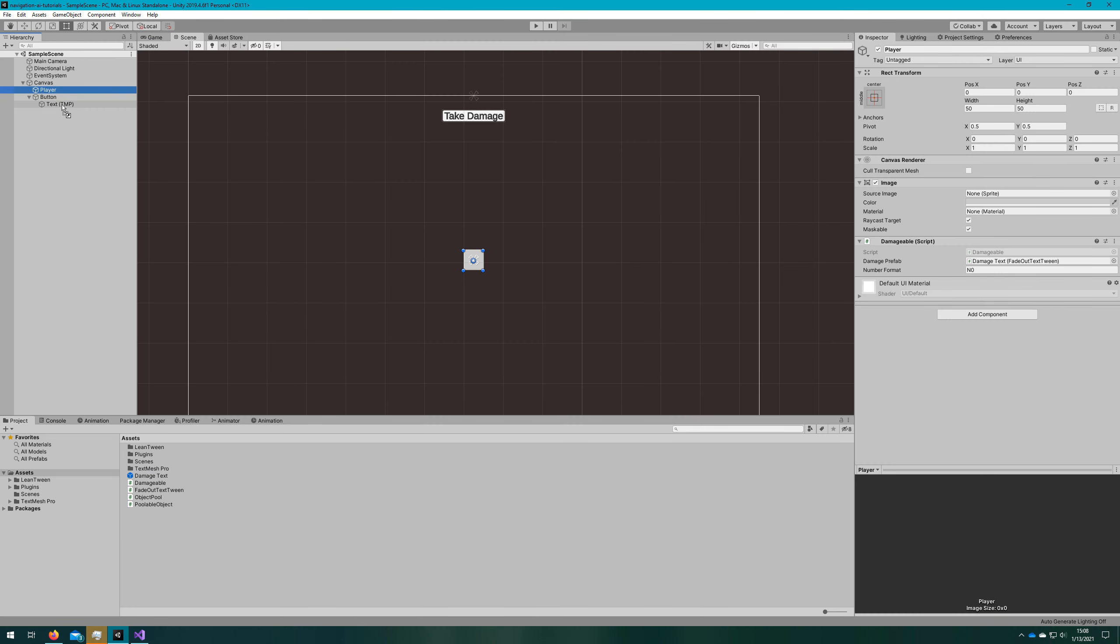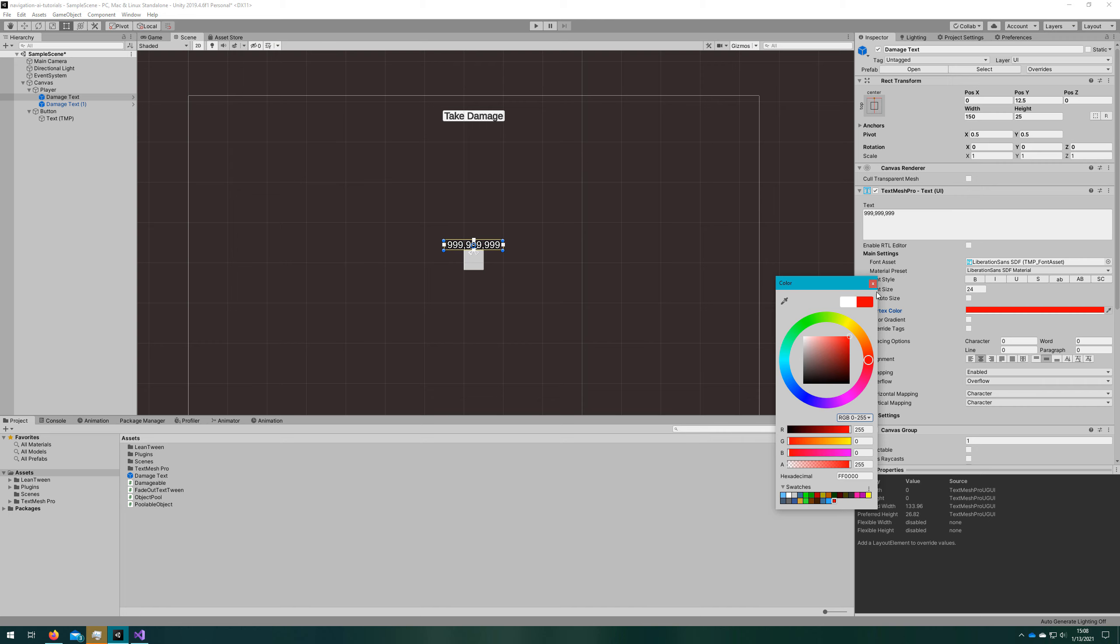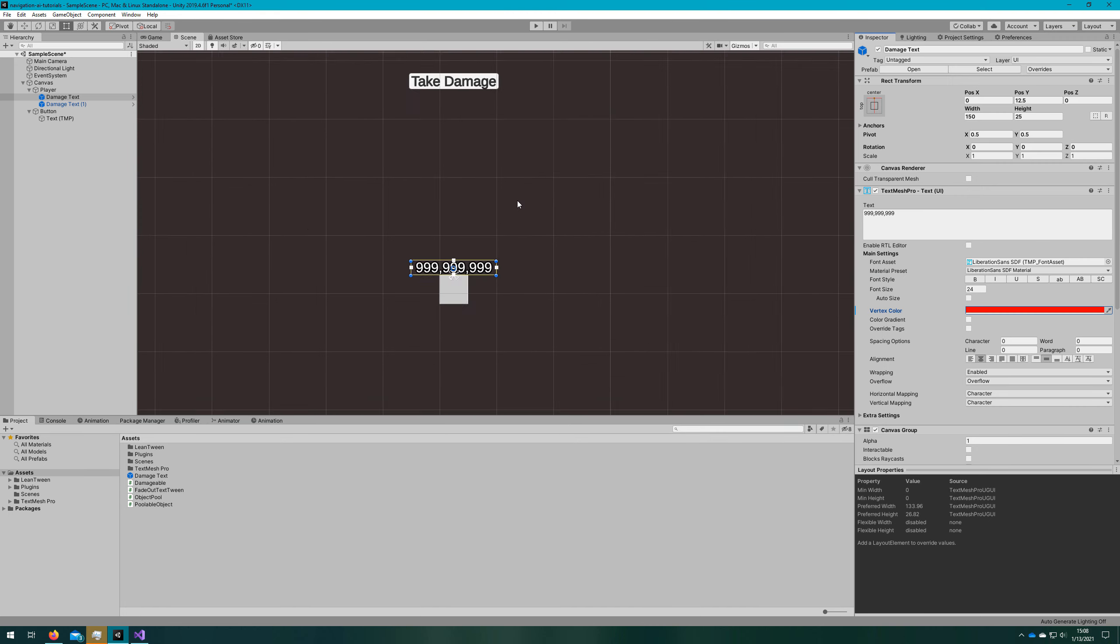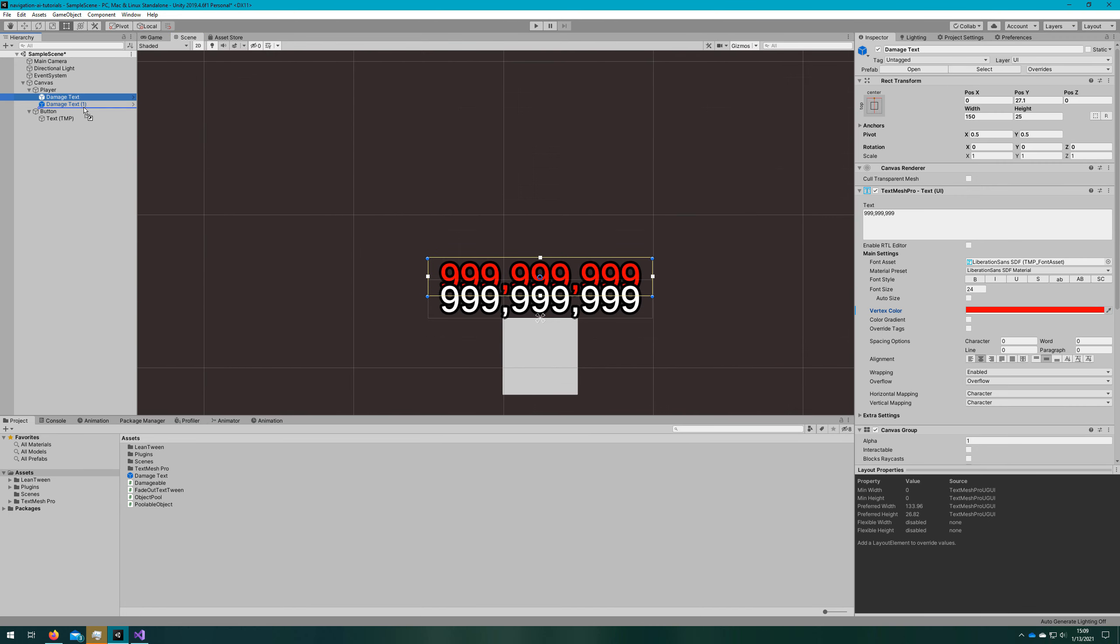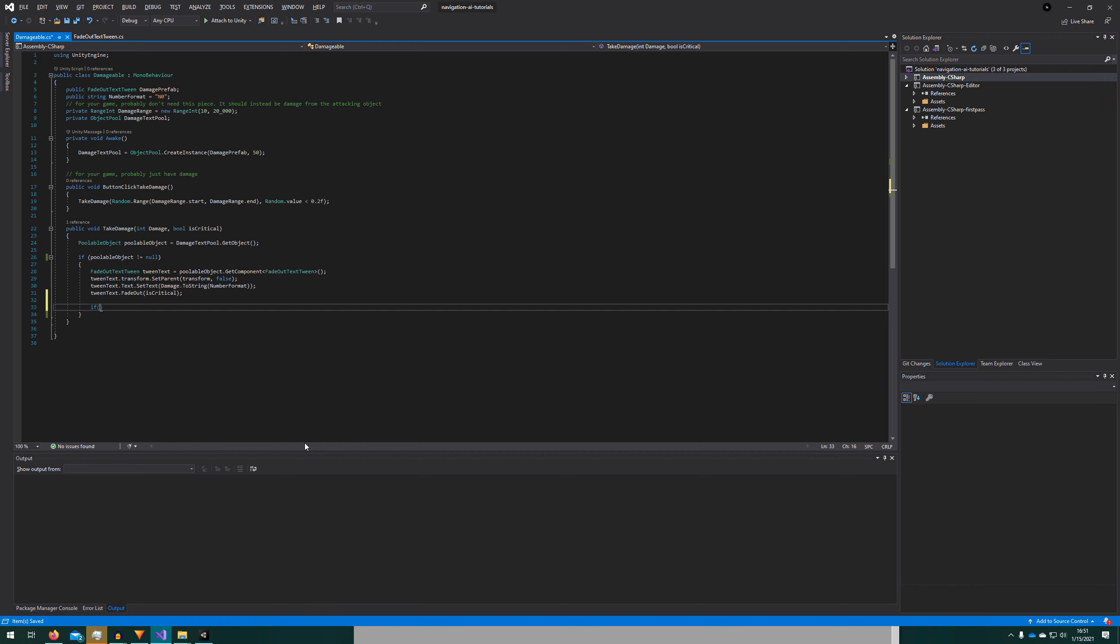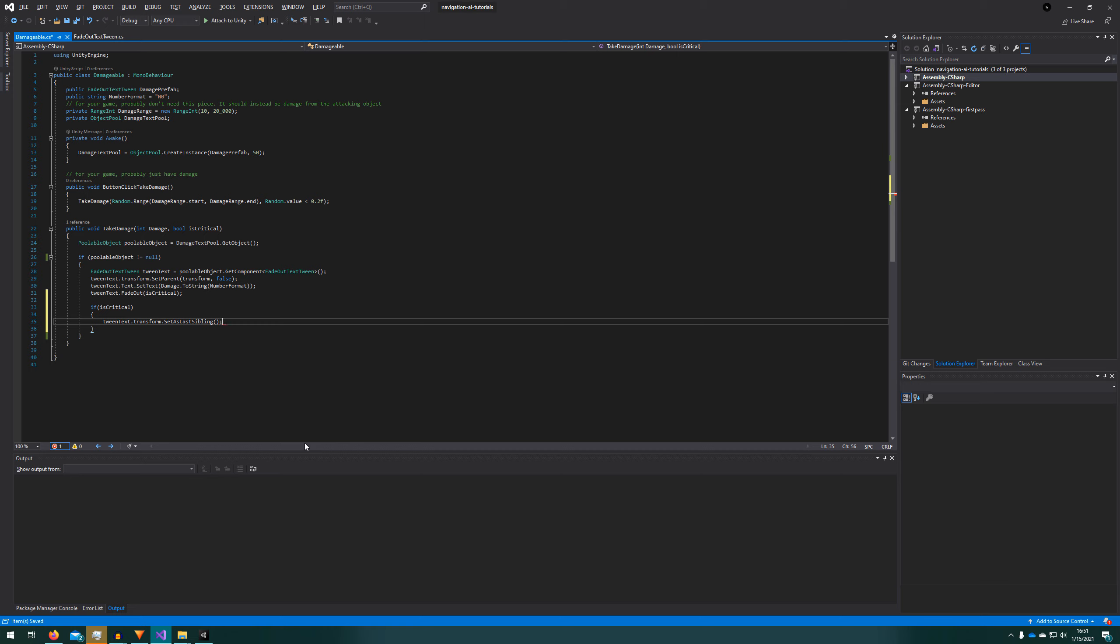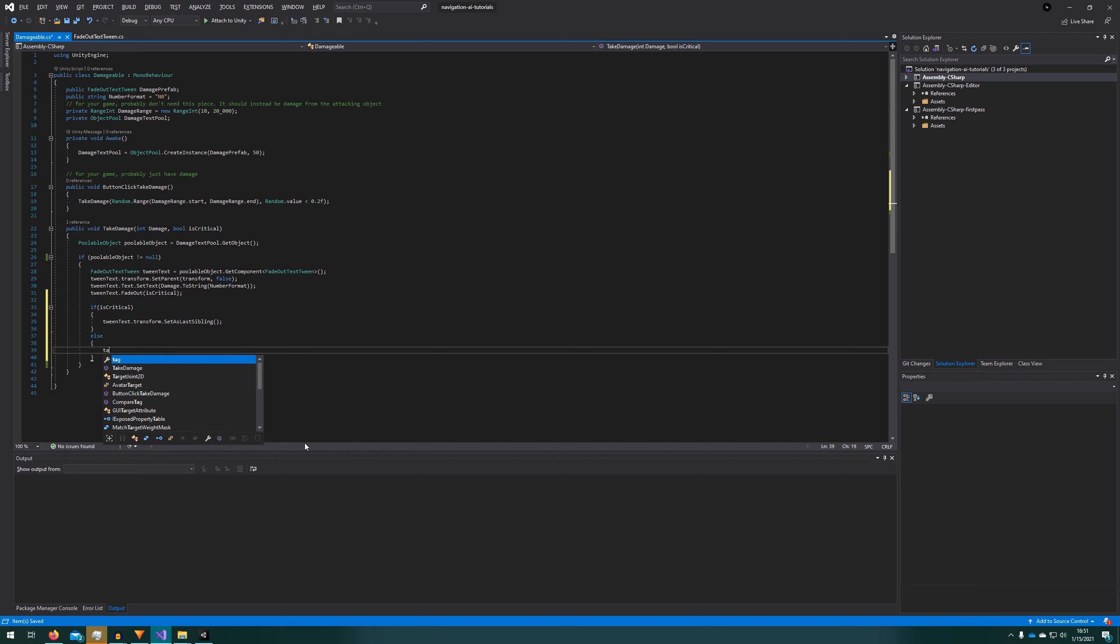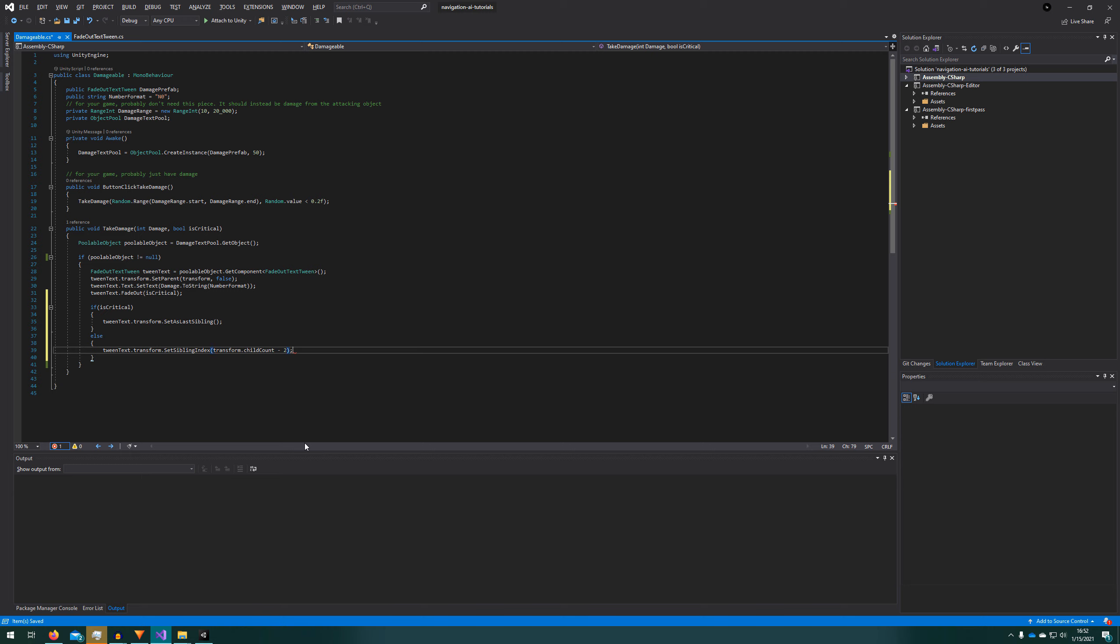You'll notice it's related to the transform order. If we add two damage text to the player and we align them, whichever one is last is the one that shows up on top. To fix this in the damageable script, whenever we're creating the tween text, we'll check if it's a critical and if it is, set it as the last sibling. If it's not a critical, we'll set it as the second to last sibling by using set sibling index and giving the child count of the parent transform and subtracting two from that.